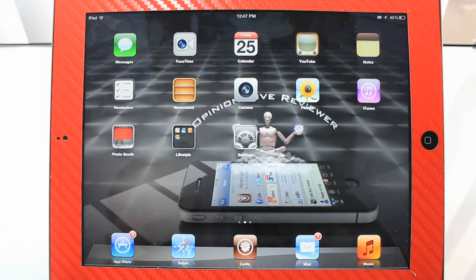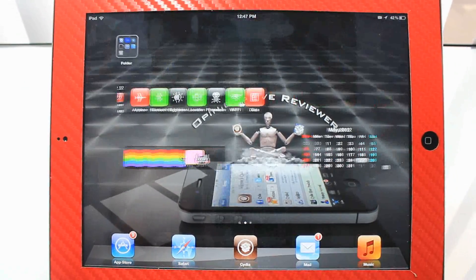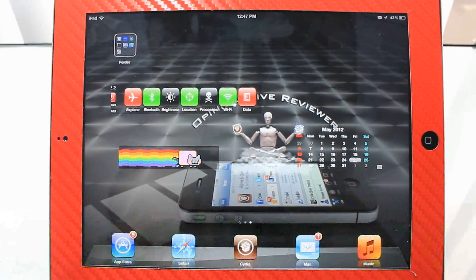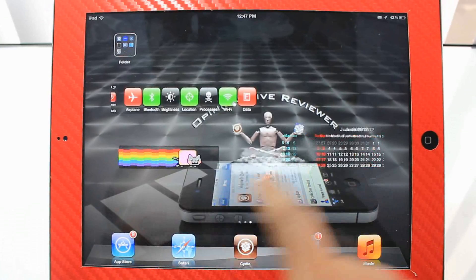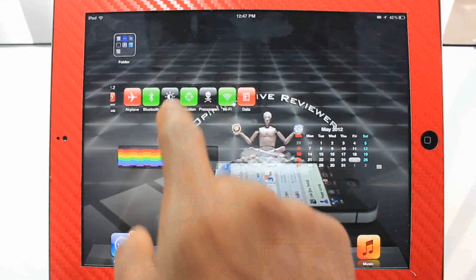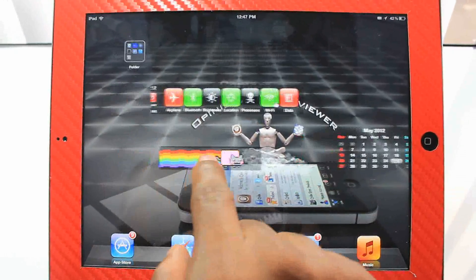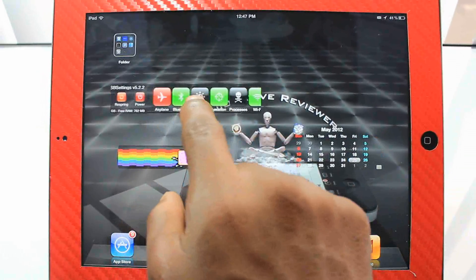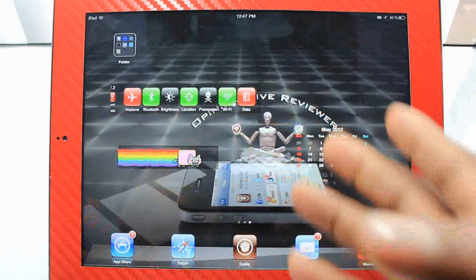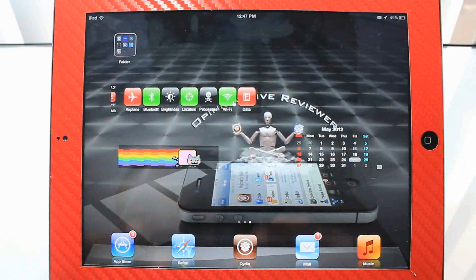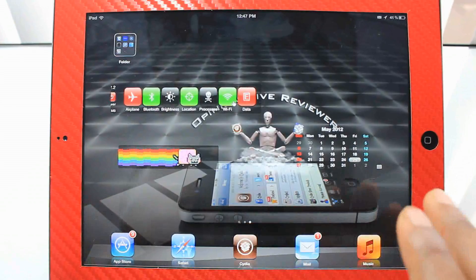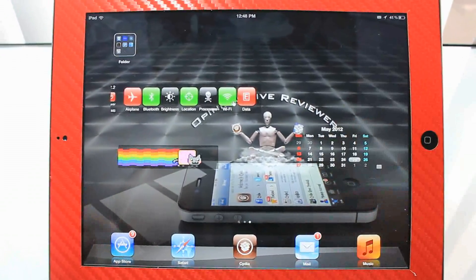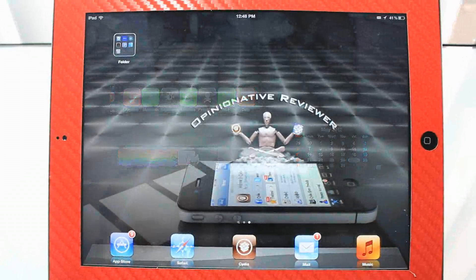The first one is called Dashboard X. This basically allows you to add widgets to your home screen. You can see I have my weather widget, my calendar widget, and my SB Settings widget here. I only downloaded three for the purpose of this video, but you can add more. I'll also have a top 10 notification center widgets video, because Dashboard X uses notification center widgets.